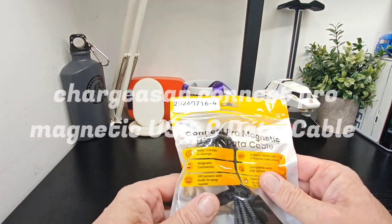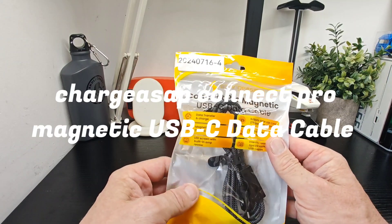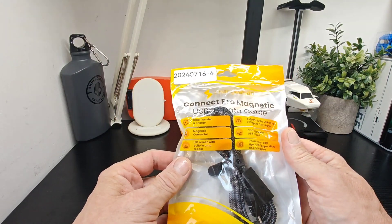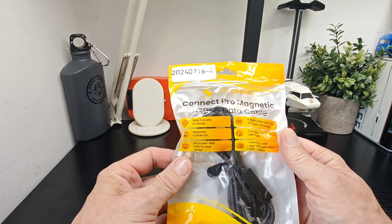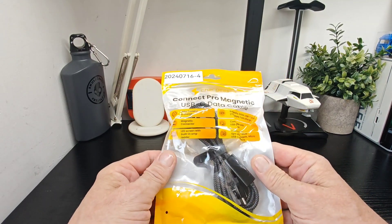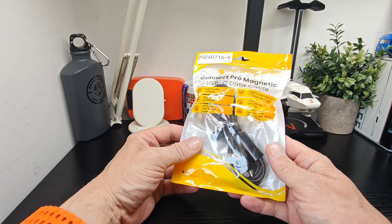Hello, it's Jim from TechBoost. New product in, and it's from ChargeASAP. So this is the Connect Pro magnetic USB-C data cable which supports up to 100 watts.